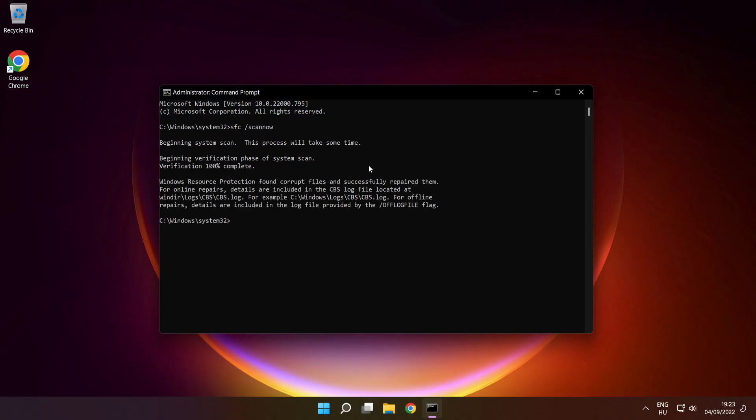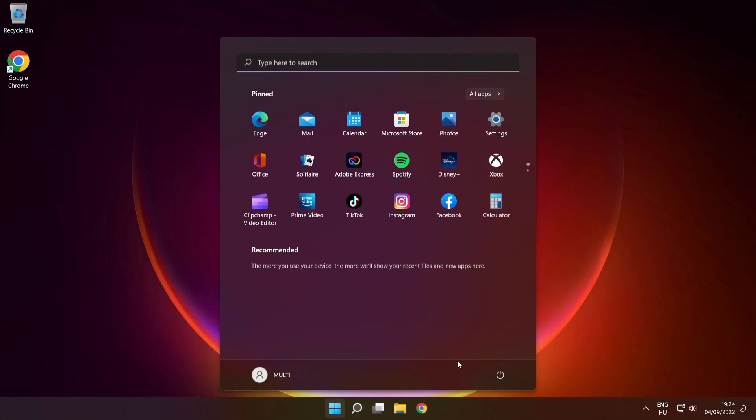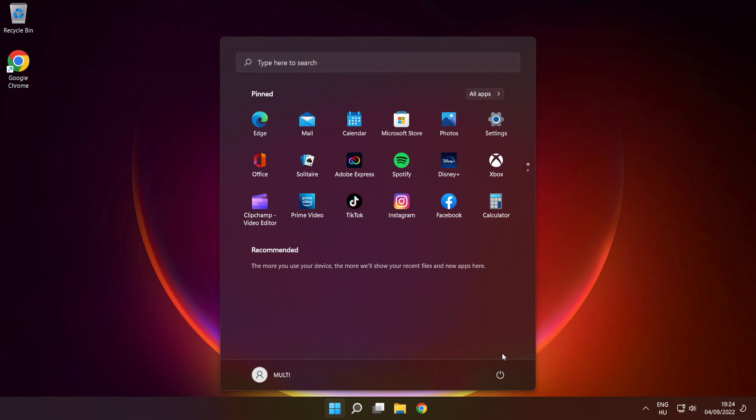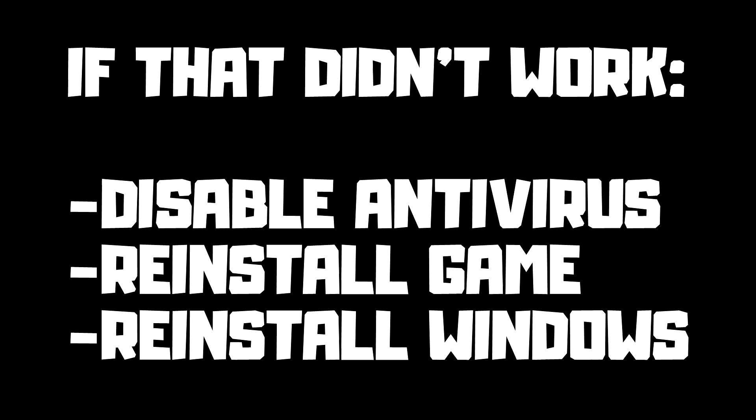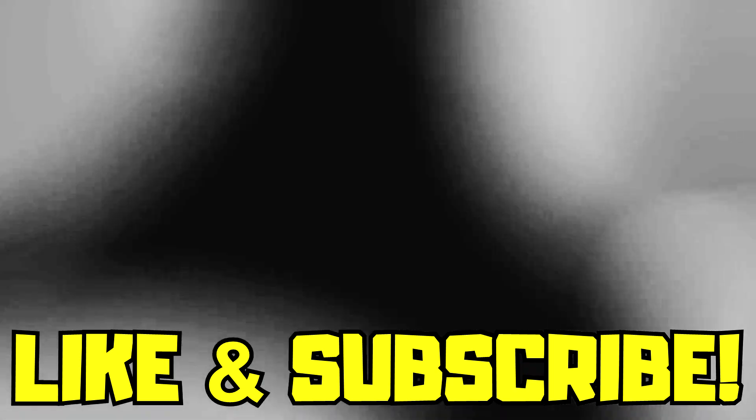After completed, close window and restart your PC. If that didn't work, disable antivirus, reinstall game, reinstall Windows. Problem solved. Like and subscribe.